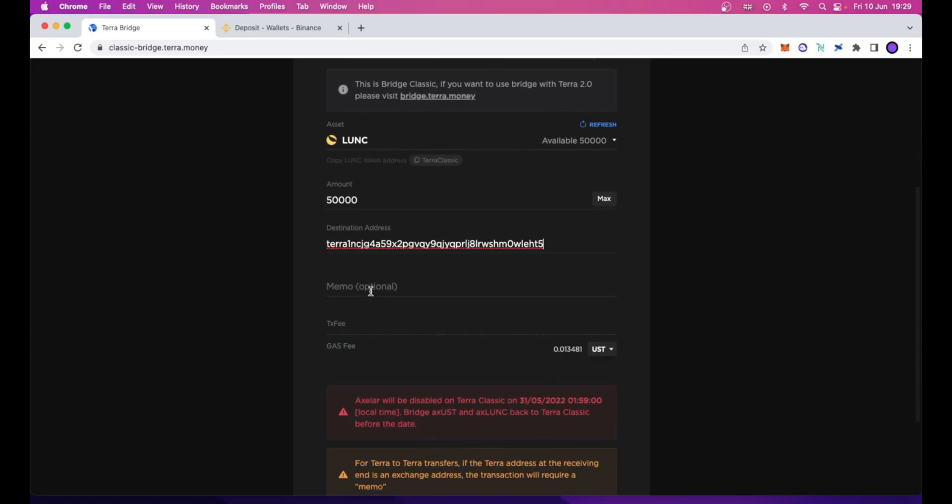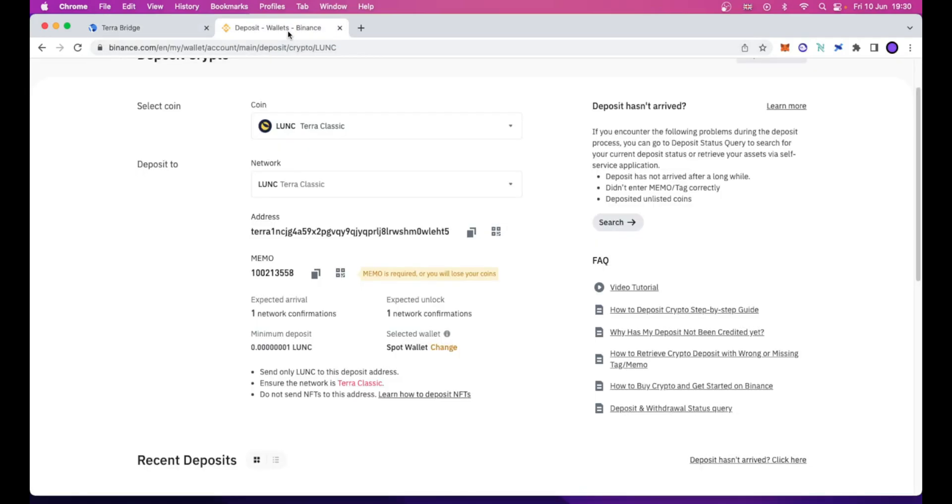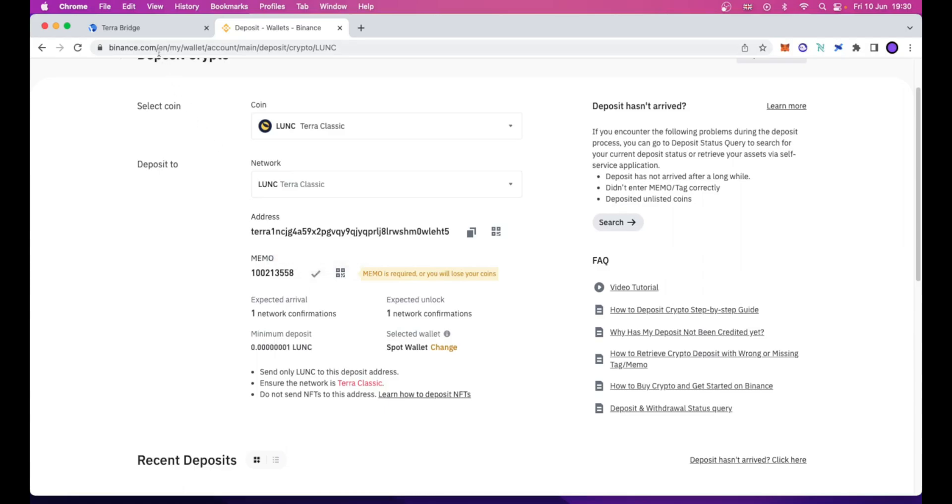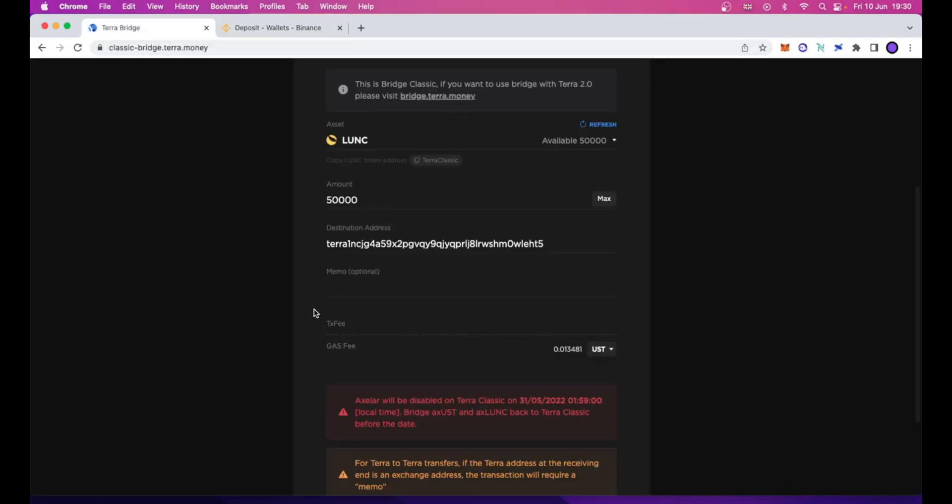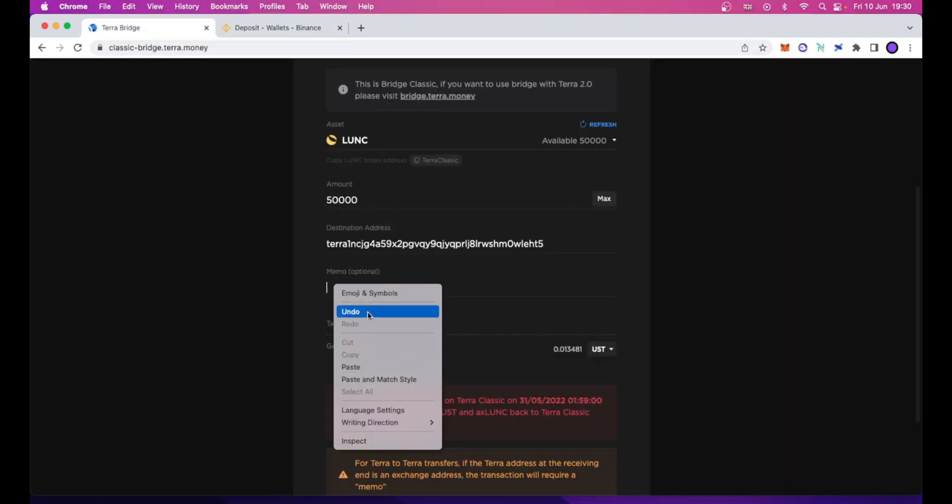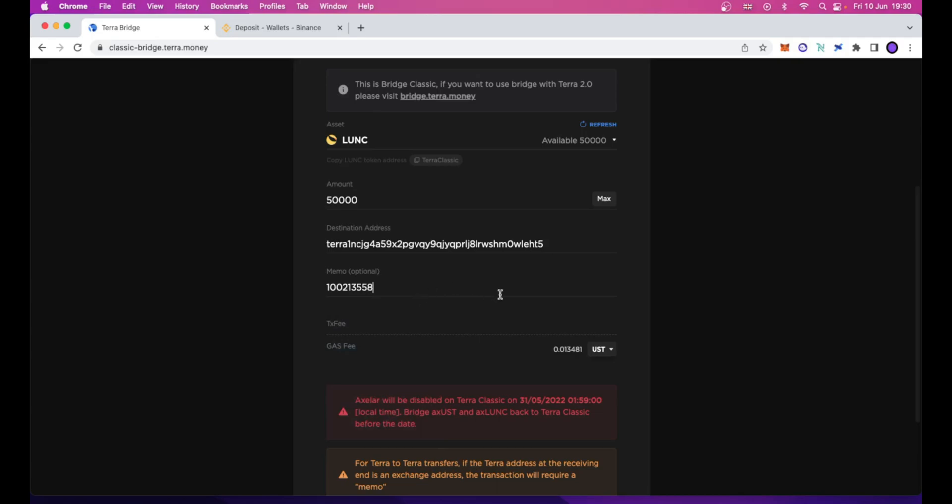Then, in this case, as you can see, the MEMO field is optional. For most of the interchain operations, the MEMO field is optional. But if you want to send your Luna Classic tokens to Binance, the MEMO, as this warning says right here, MEMO is required or you will lose your coin. You need to type the MEMO anyway, based on the operation you are performing.